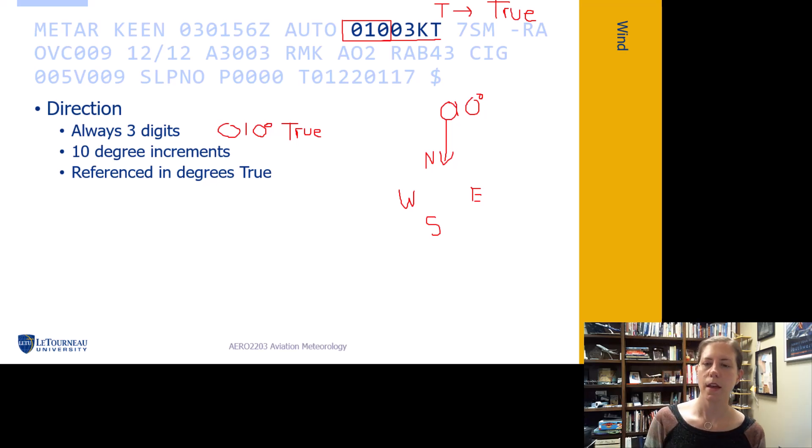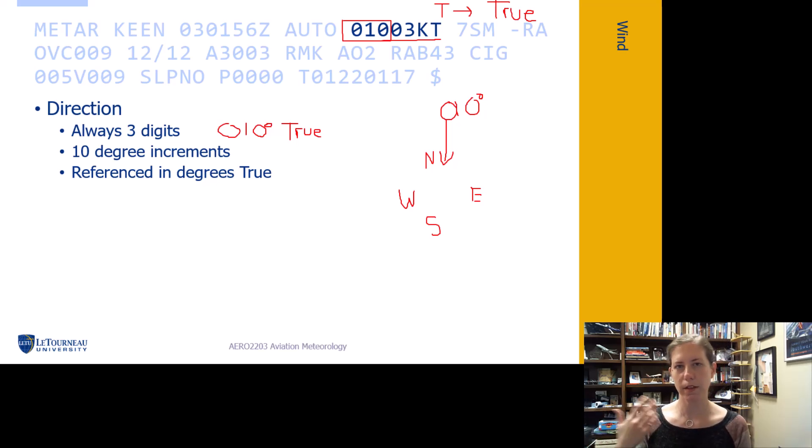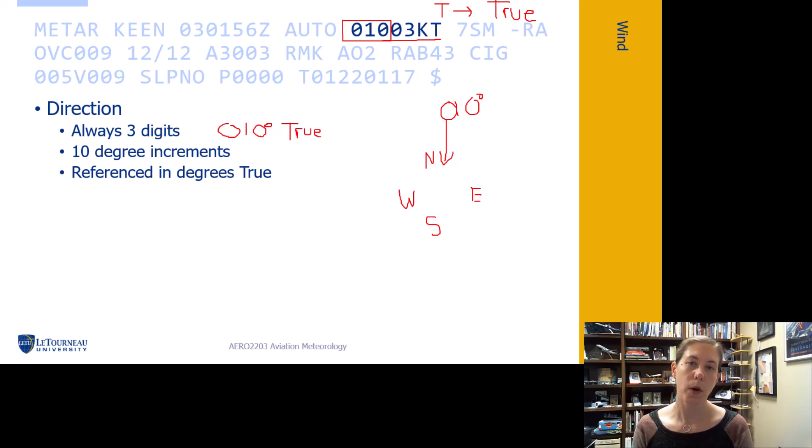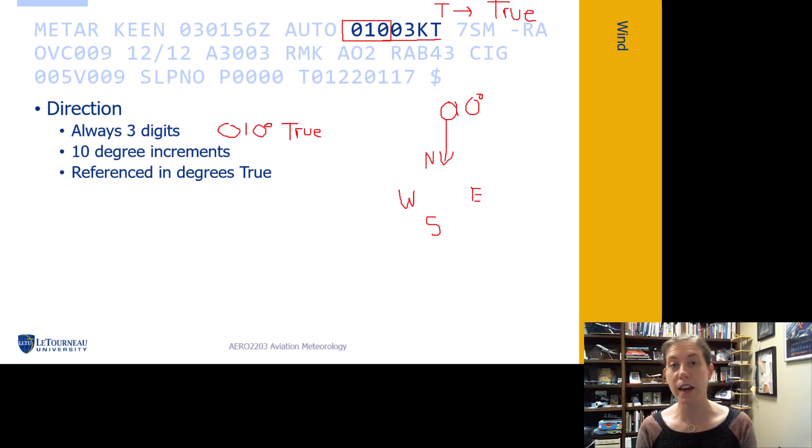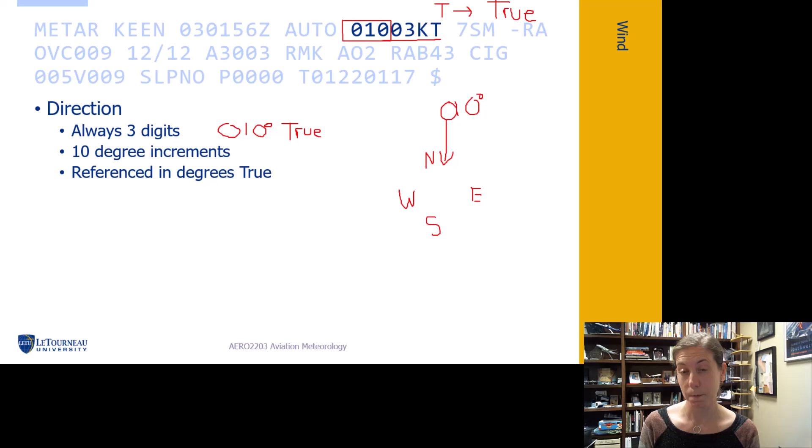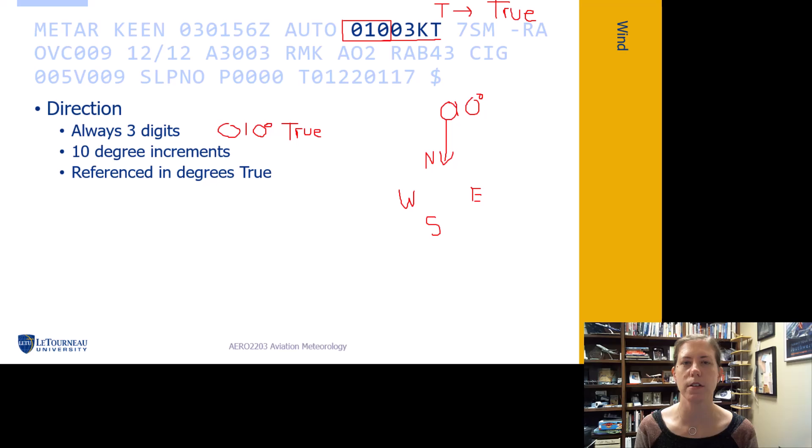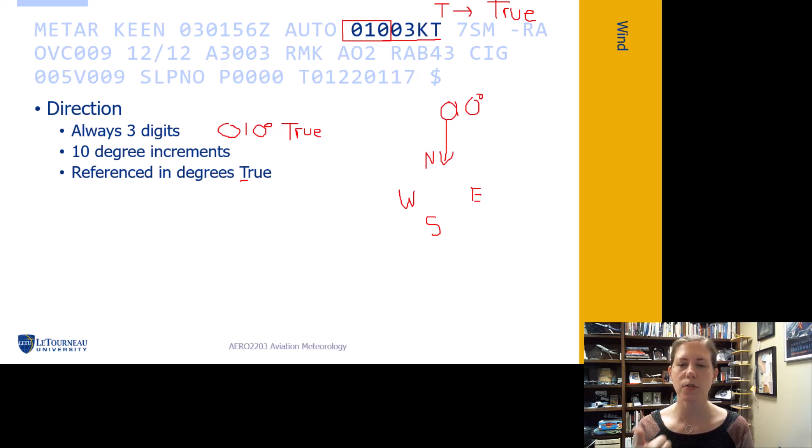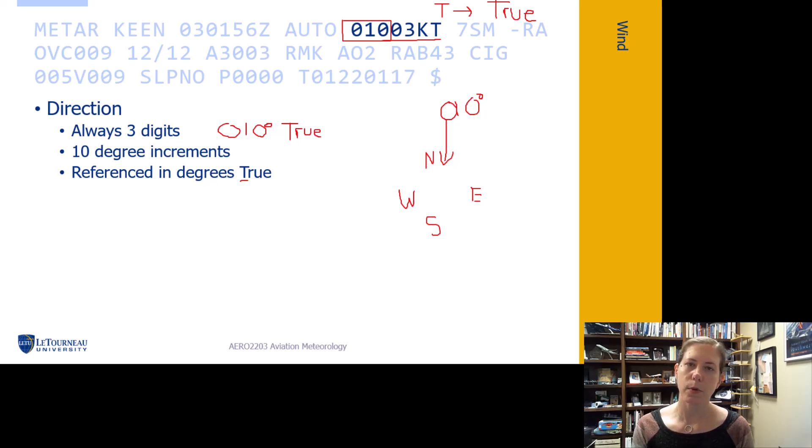If you say wind check to tower, they'll give you the wind in degrees magnetic because that's spoken wind, matching the runway numbers which are magnetic. But on a typed METAR or text weather report, the degrees are given in true. Spoken wind is magnetic, text weather is degrees true.